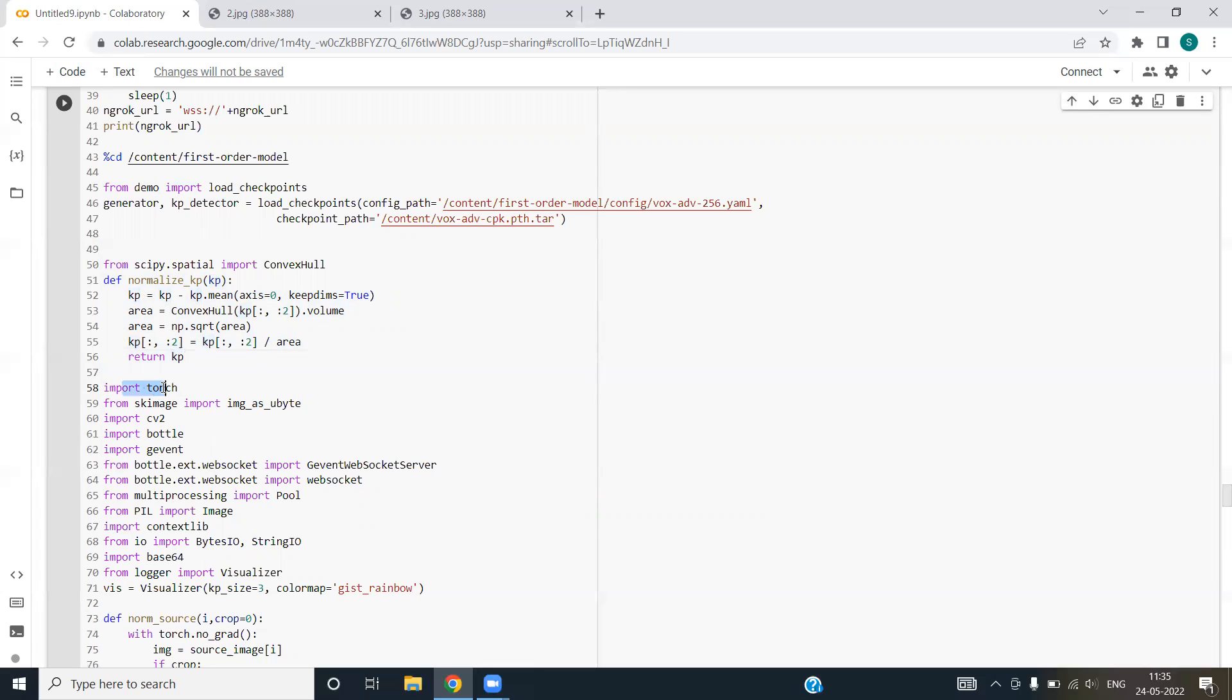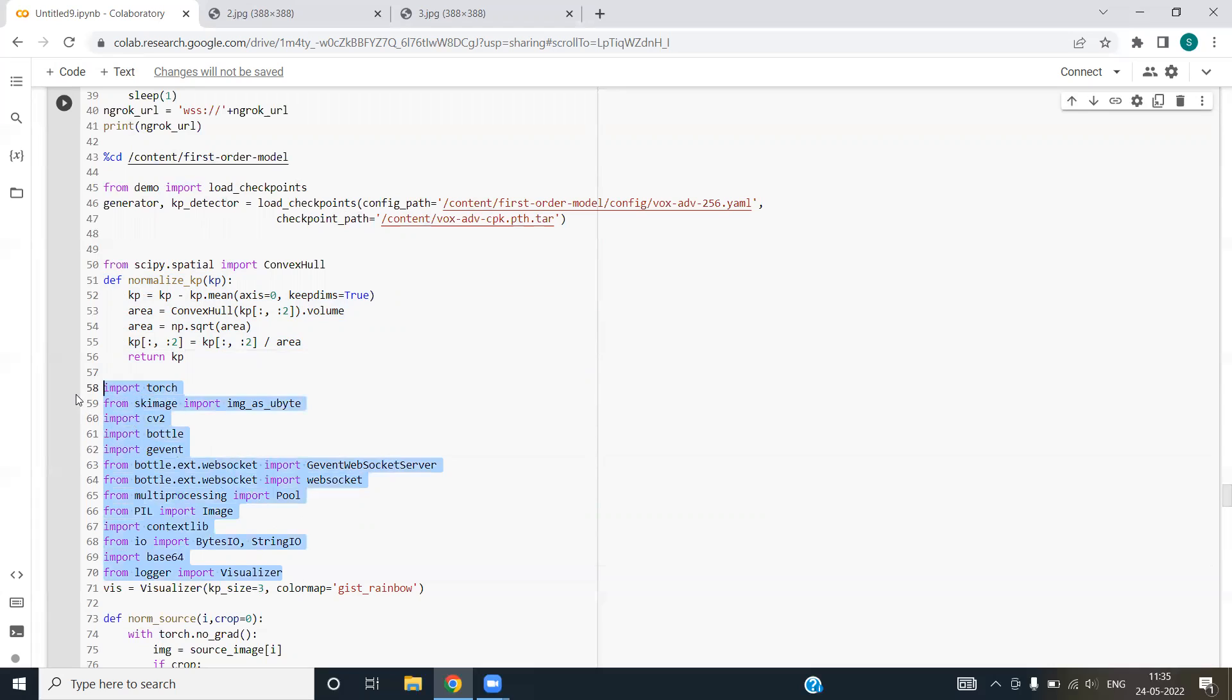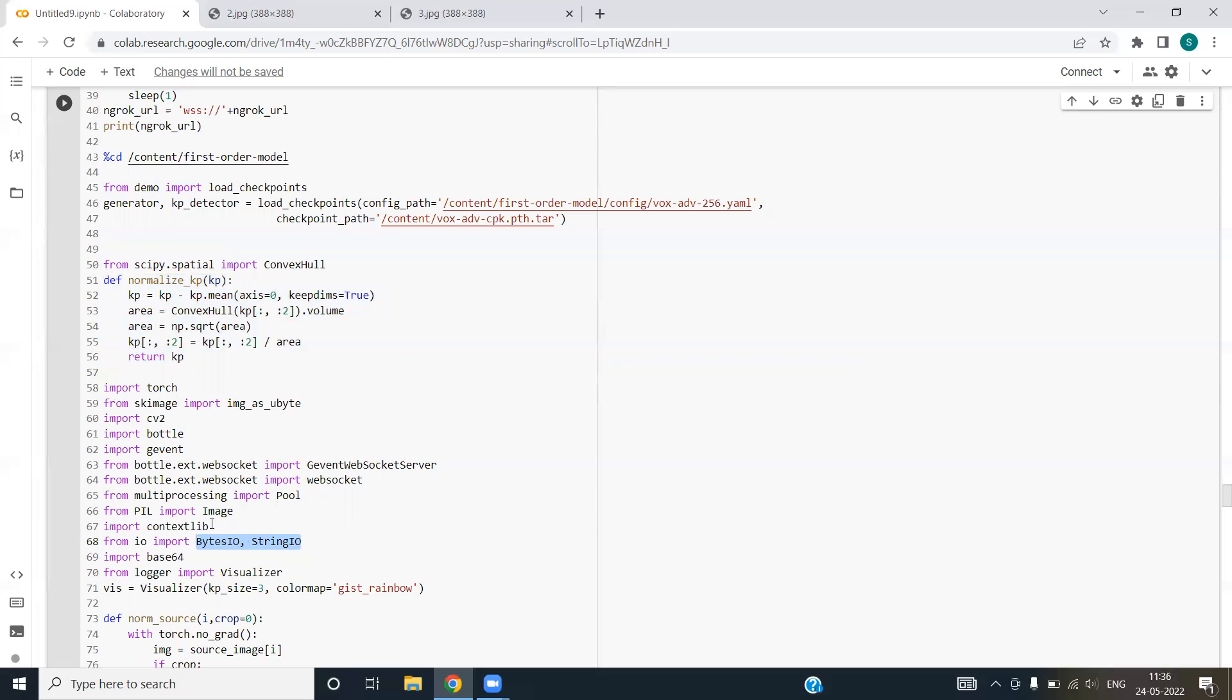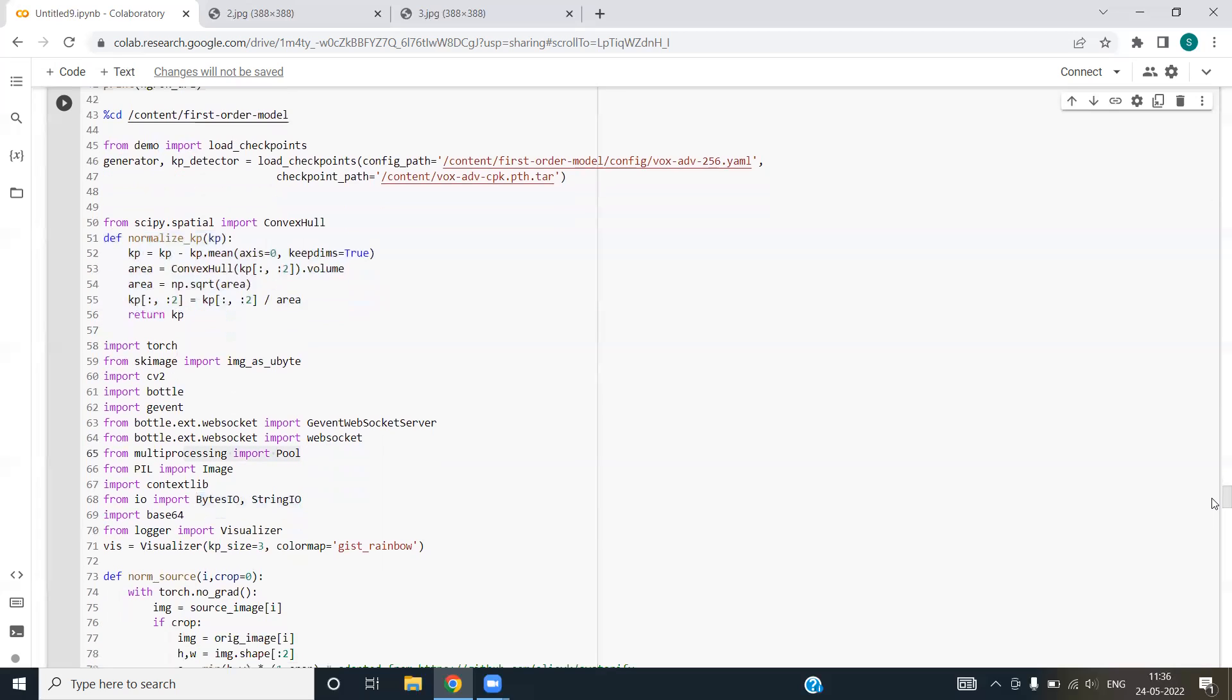We are importing torch, cv2, bottle, gevent, gevent websocket, websocket pool, PIL. These all packages deal with the images. Byte io or string io mainly deals with the conversion of image to the byte stream or string. We are using multiprocessing because it might happen that our image is too large to process for a single process. That is the reason we are using multiprocessing.